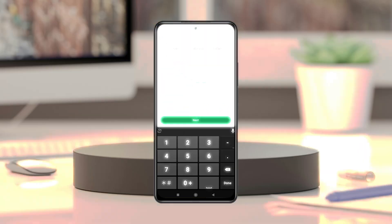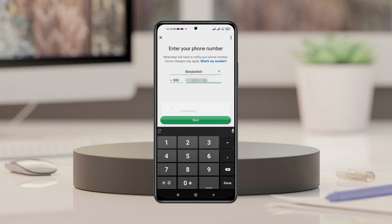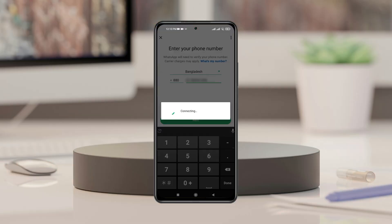In this video, I'll show you how to fix the WhatsApp login connecting problem. If you're trying to log in to your WhatsApp account but it just keeps connecting and you can't log in to your account, then here's how you can actually fix the problem.